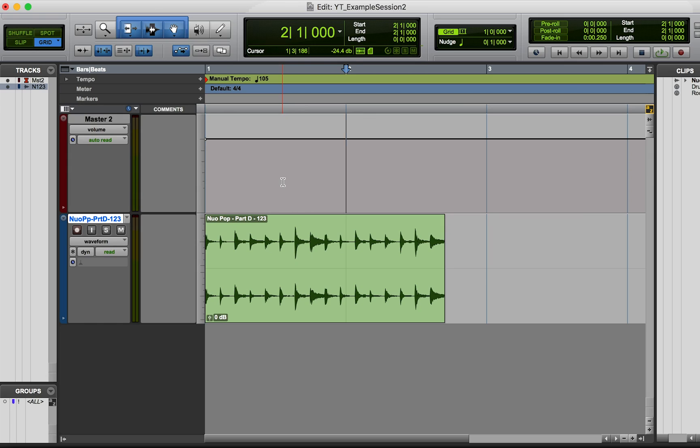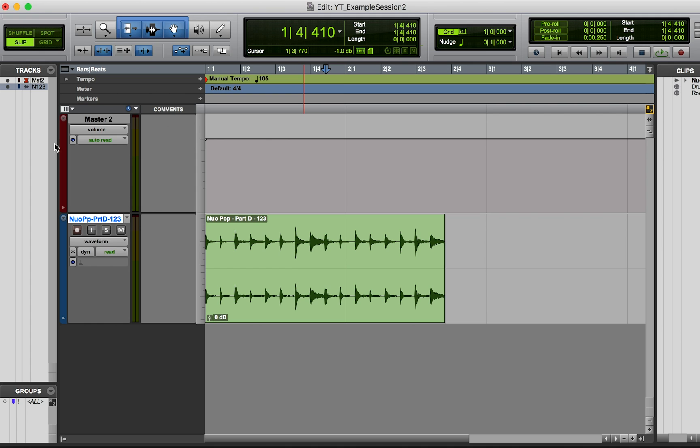Hey guys, welcome back. Today I want to talk about phase. One of the most common ways that we have phase issues in recording is when we have two microphones on the same sound source.